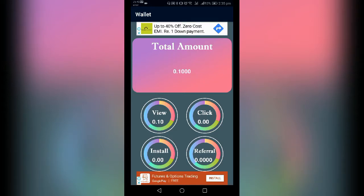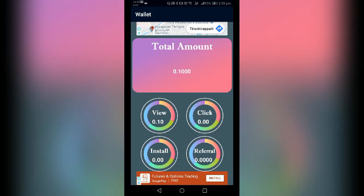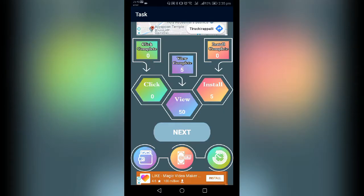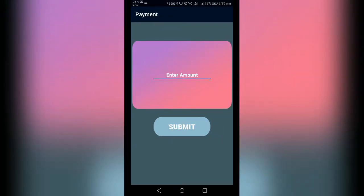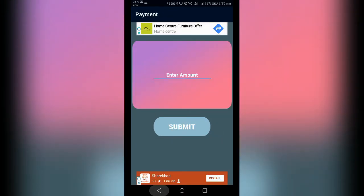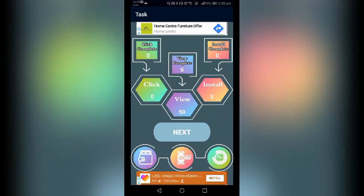Click and install. You can use the all-in-star referral. Install 5, click on the link, complete, and the views are 50. If you have completed this, you can download Paytime and you can download it.